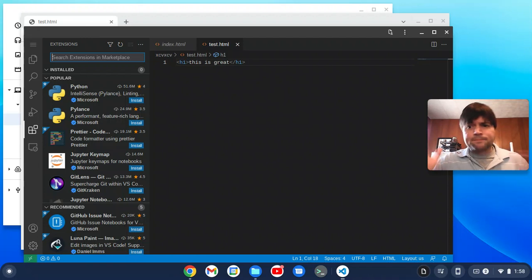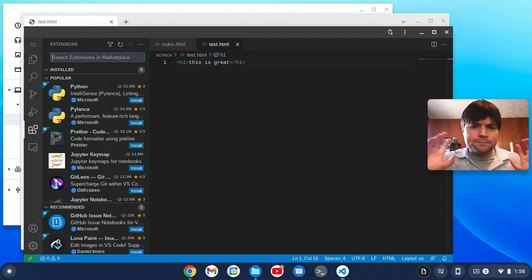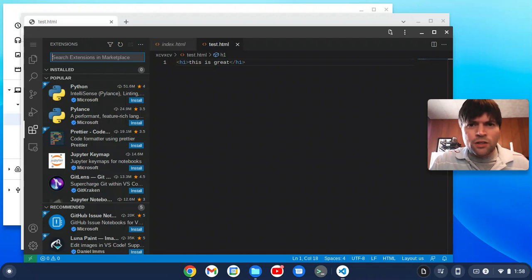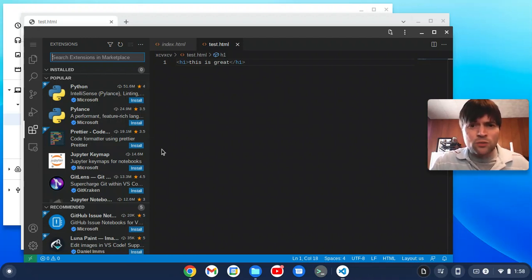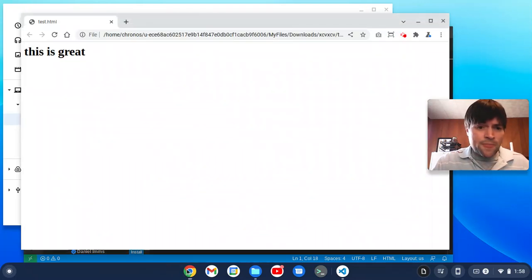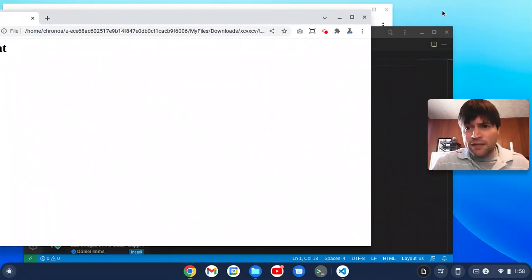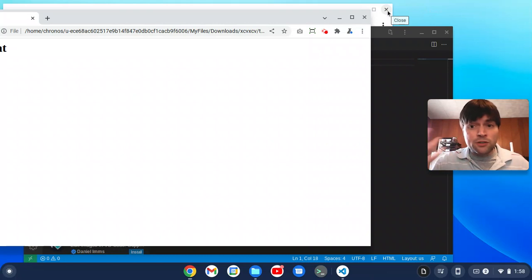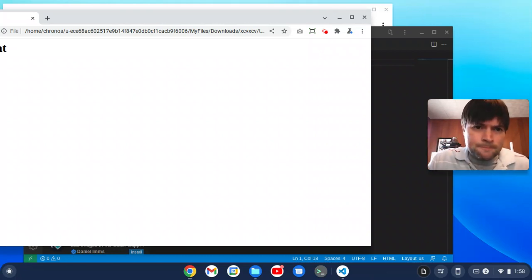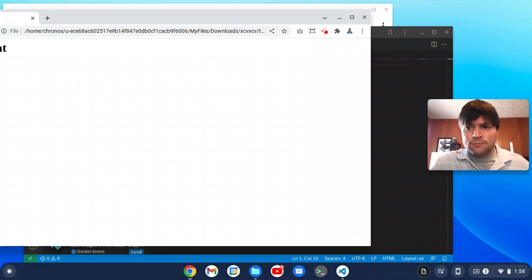So anyway, bottom line to answer the question, yes, Visual Studio Code is going to work on your Chrome OS Flex or regular Chrome OS device, whether you have Linux or not. Which is good. So if that's what you use for your main development environment, which is what I personally use for most of my work, then you should be in luck.